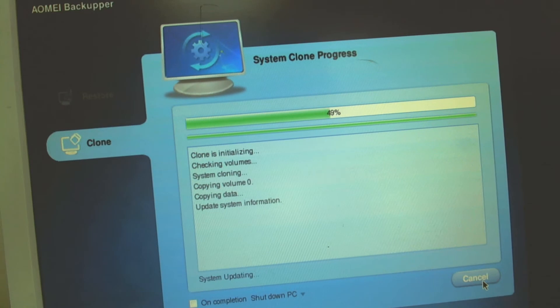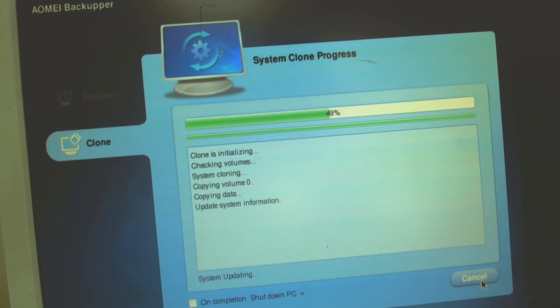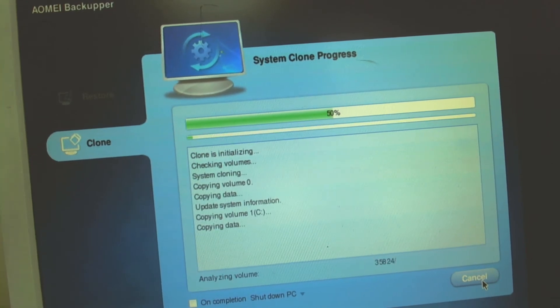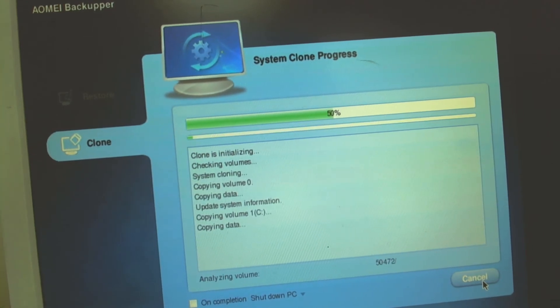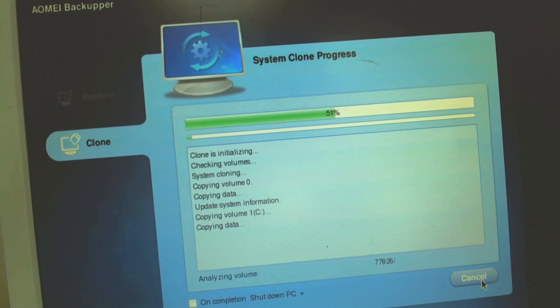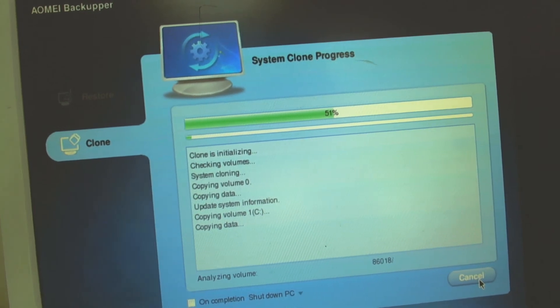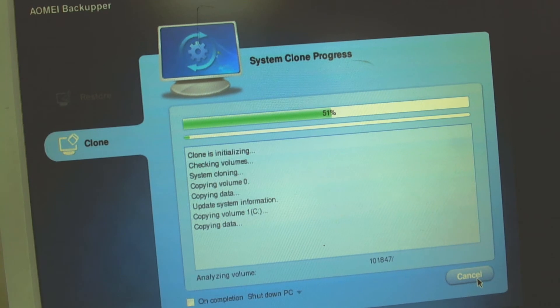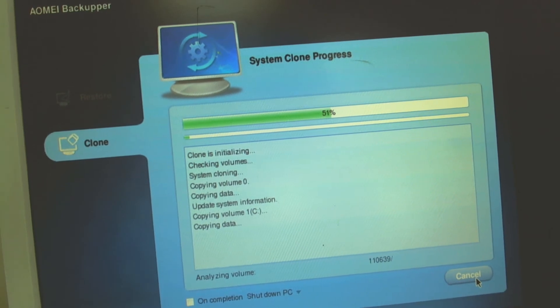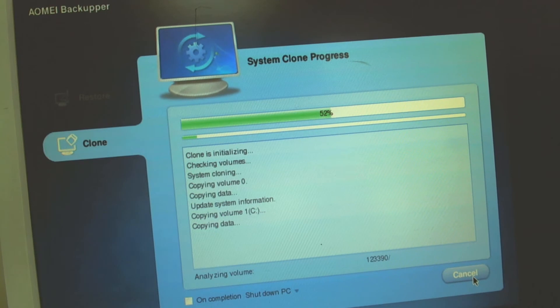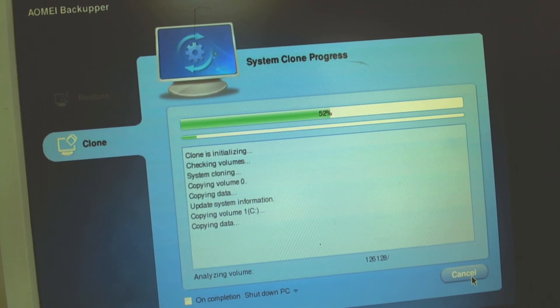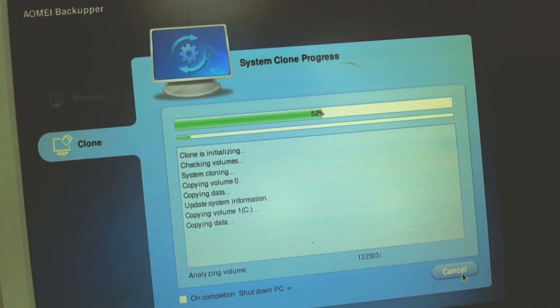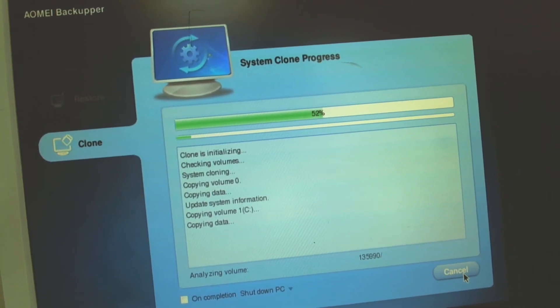Right now the program will clone both of the partitions and leave the D which is the data storage intact. It will take probably about half an hour depending on the amount of information you have. But basically it does the whole procedure.